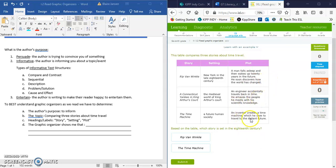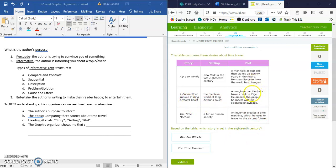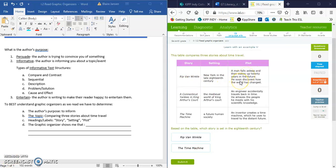In the time machine, this inventor creates a machine, but he uses that to travel to another time period. In a Connecticut Yankee and King Arthur's court, a particular engineer travels back in time and then comes back with new knowledge. And in Rip Van Winkle, this certain man falls asleep and then wakes up in a different time way in the future. So all of these elements of plot are different, except that the people all time travel.